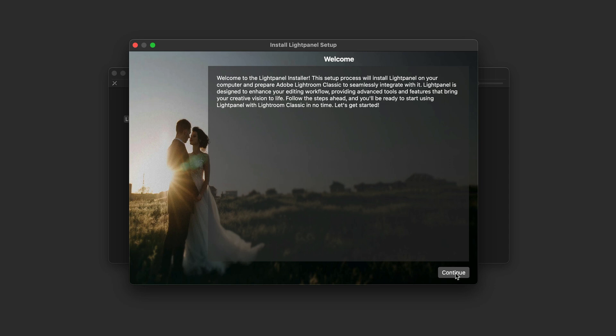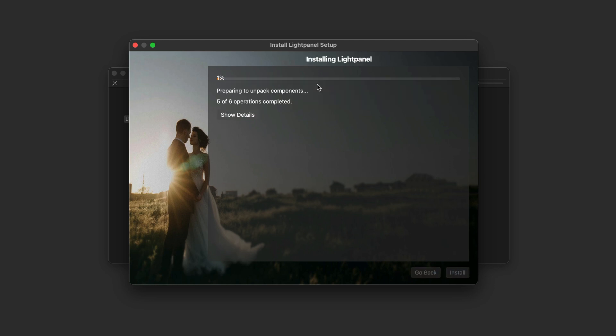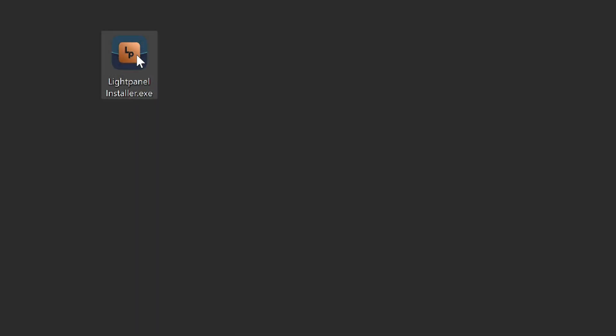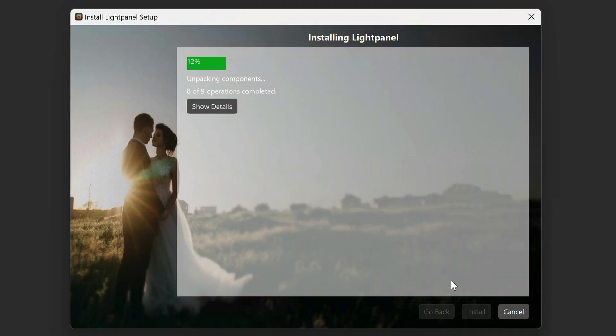I'm going to show you first on a Mac, and then I'll show you what it looks like on Windows. After the installation process is complete, the next step is to launch Adobe Lightroom Classic. Remember, LightPanel works inside of Lightroom, so launching LightPanel on its own isn't going to do you any good — you need to launch Lightroom.